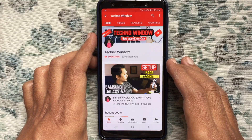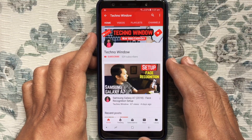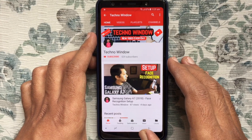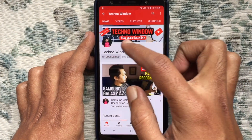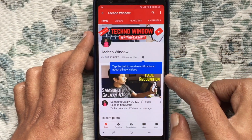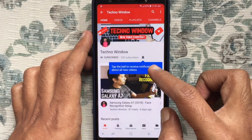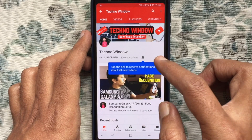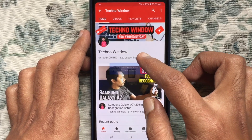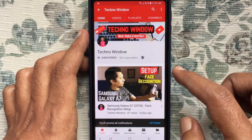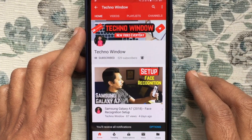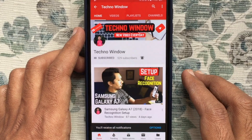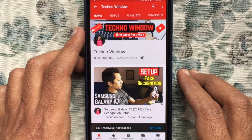Hope this video helped you. Please subscribe to my channel by tapping the red Subscribe button, and also tap the bell button to receive notifications about all new videos. Thank you for watching!